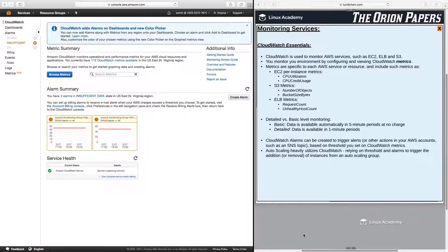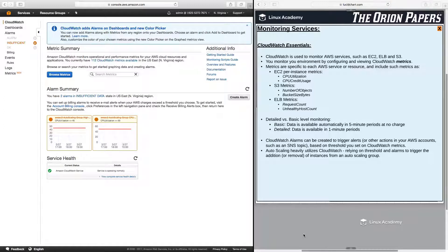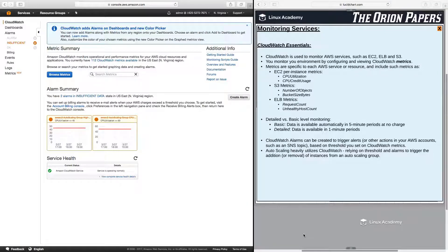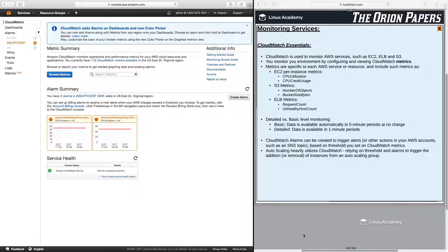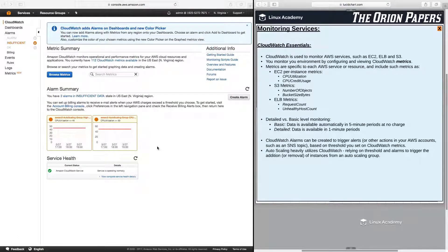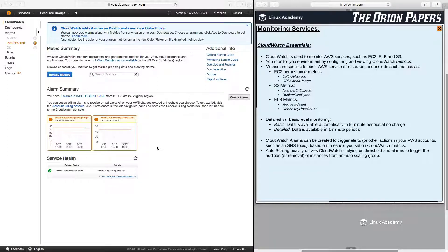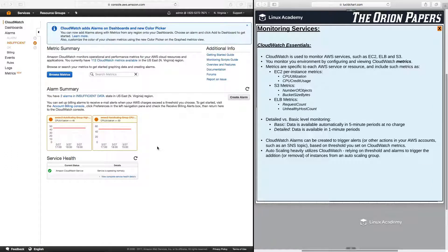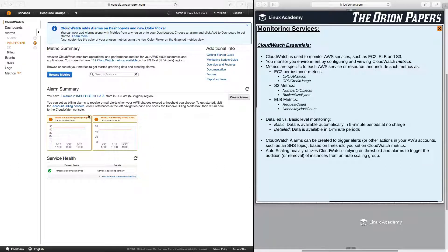CloudWatch alarms can also be created to trigger alerts or other actions in your AWS account, such as an SNS topic. And these are all based on thresholds you set on your CloudWatch metrics. Autoscaling, as we should know to this point, heavily utilizes CloudWatch, relying on thresholds and alarms to trigger the addition or removal of instances from an autoscaling group. So over here in the AWS console, you will see that I already have some metrics set up by default because I just have some services running on my AWS account. So I have an S3 bucket with some objects in it. I have EC2 instances running with an Elastic Load Balancer. And I have autoscaling set up, which we actually see here is two autoscaling alarms that I set up previously in this course.